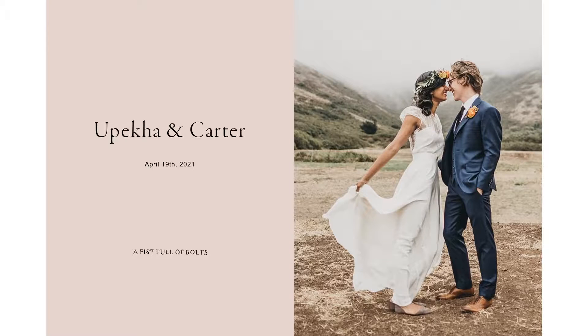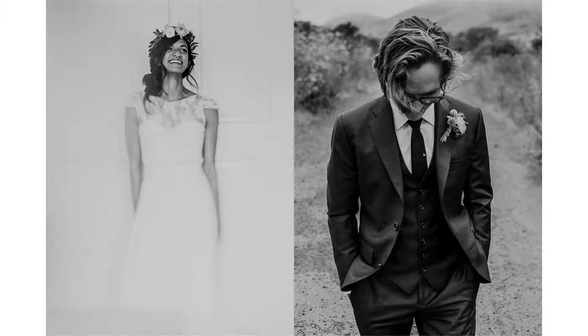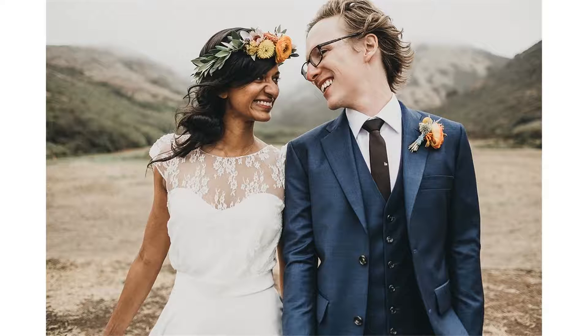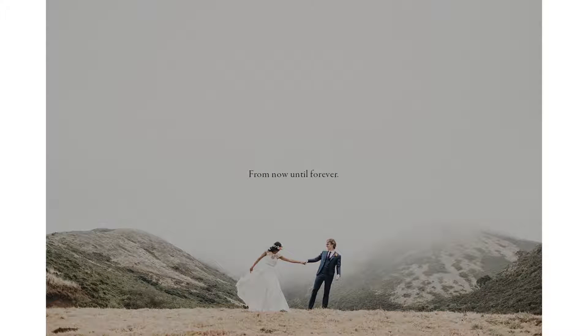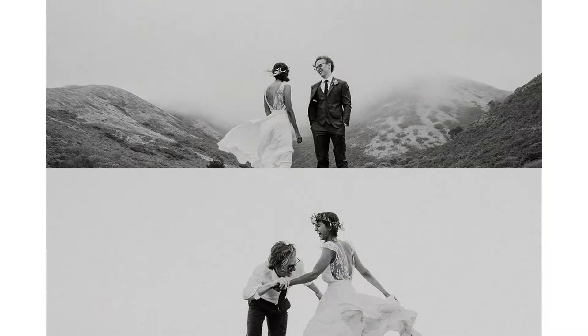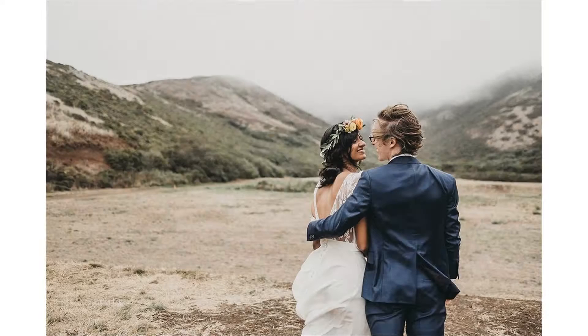PICTIME Slideshow lets you seamlessly recreate the emotion of every photo session with images already uploaded in your gallery. Add text, music, and multi-image layouts to tell the story of each unique project.